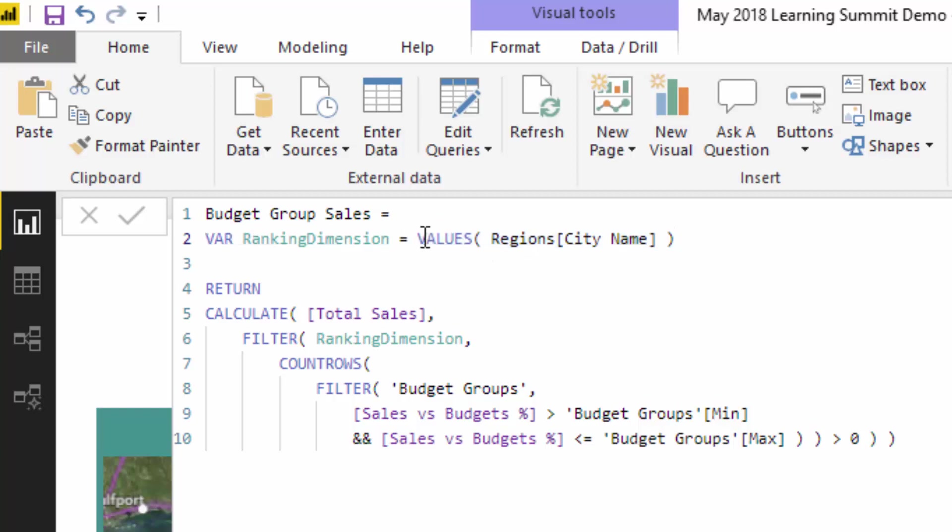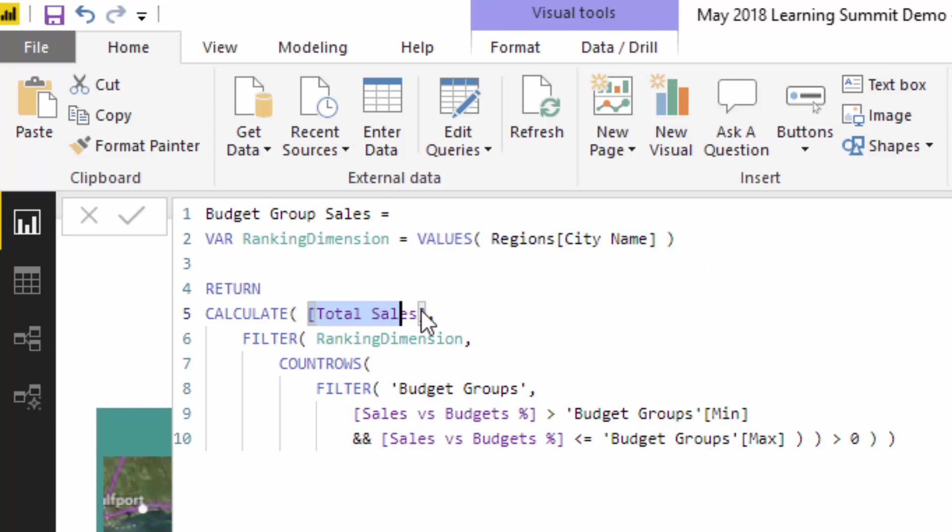So all I've done is I've created a virtual table here of regions, city name, because we're going to want to know whatever table, whatever city we are in the current context, and what this is going to enable us to do is work that out. So using calculate, I ultimately want to show the total sales of these cities, but I want to show it based on, I want to be able to show it based on the group that they are in.